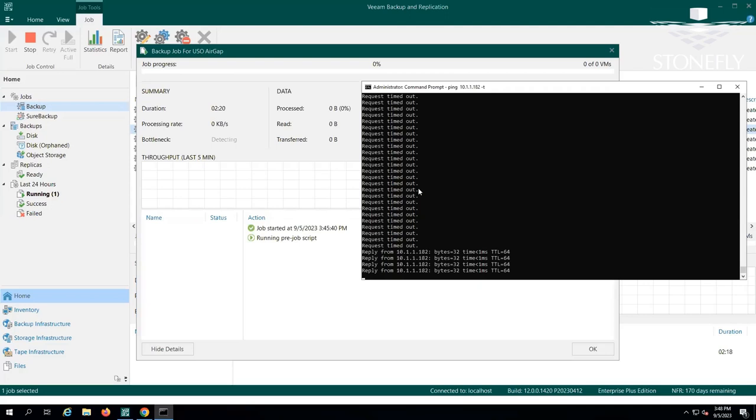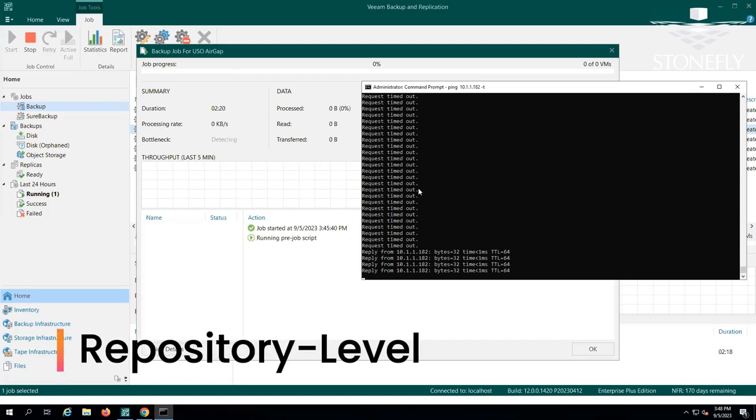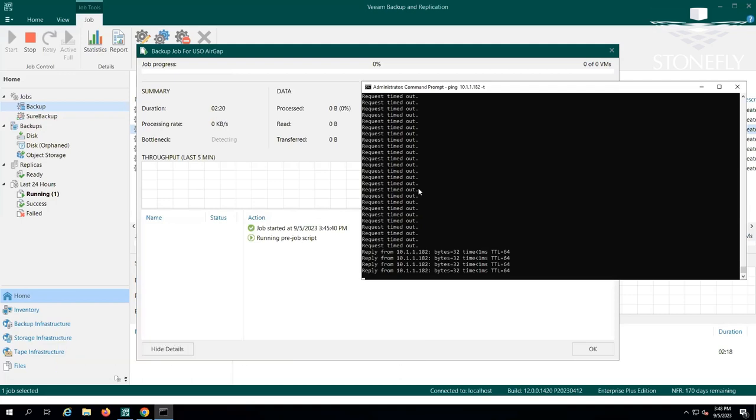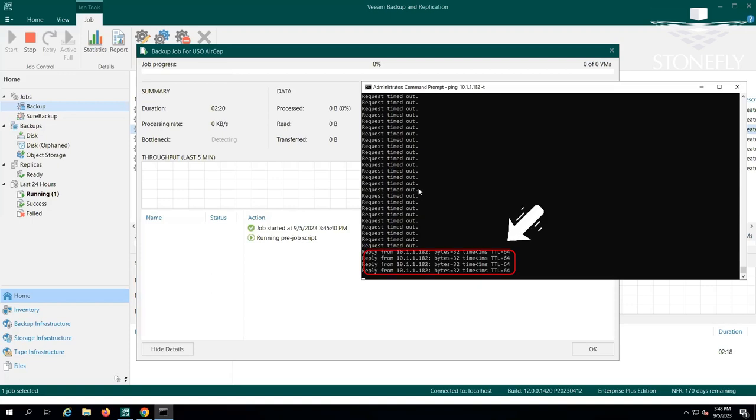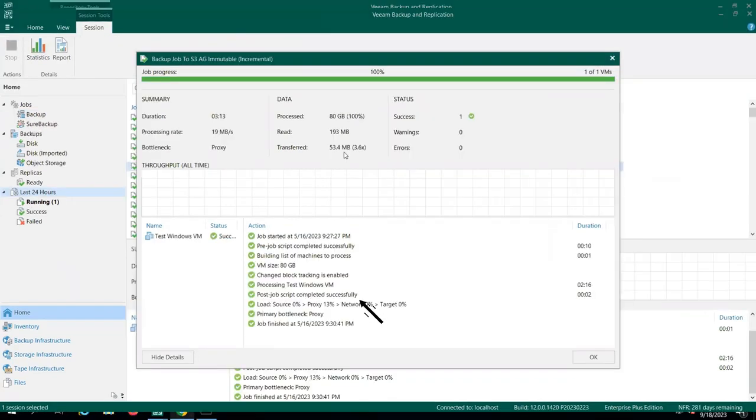After disabling the air-gap, Veeam initiates the creation of essential snapshots or incremental backups. We can observe this process as we ping the repository. Initially, we receive a request-timed-out error. However, as Veeam disables the air-gap, the repository responds to the pings. This response signifies that it has been activated and is now accessible for the backup job.